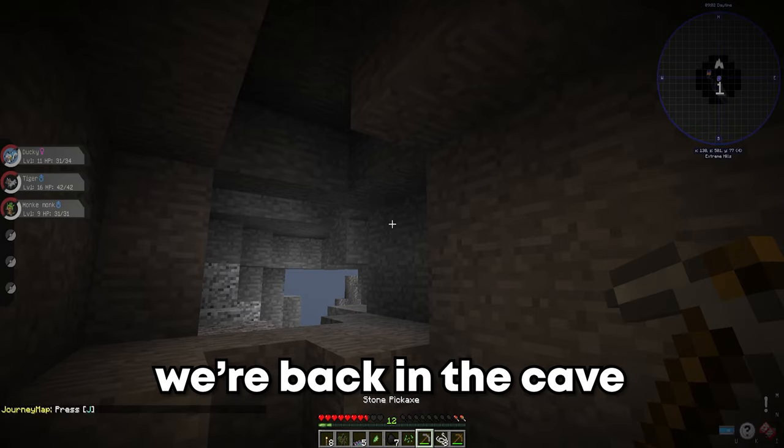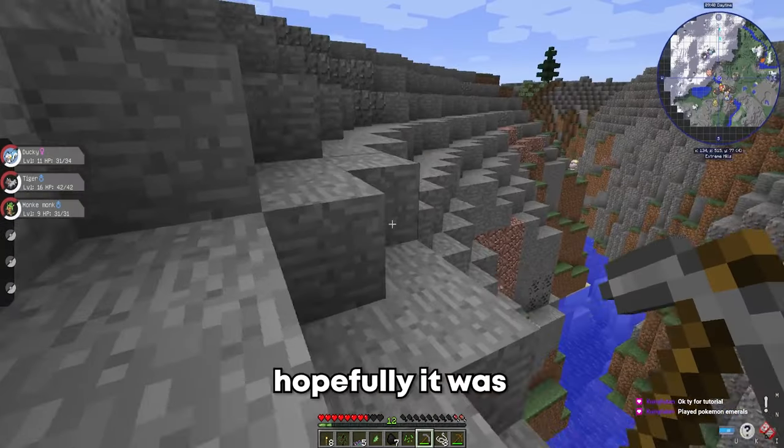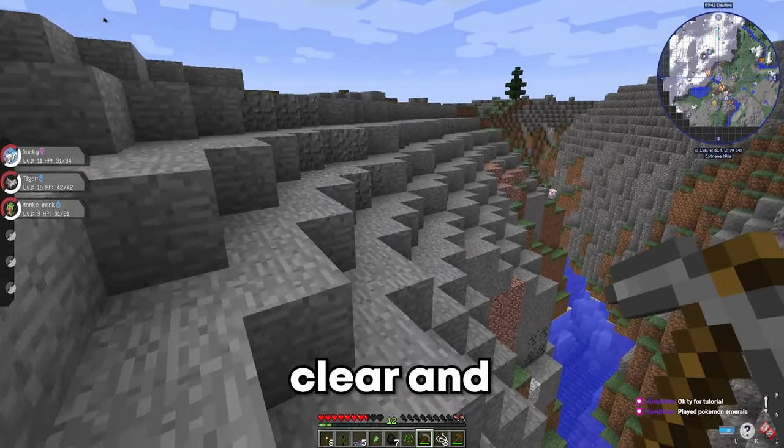And bam, bam, we're back in the cave. Hopefully it was clear and concise.